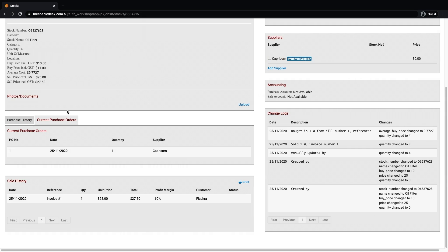Beneath this you will see the sales history of the items showing all times the item was sold on an invoice.